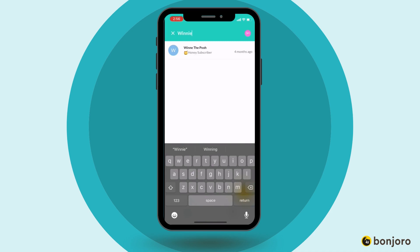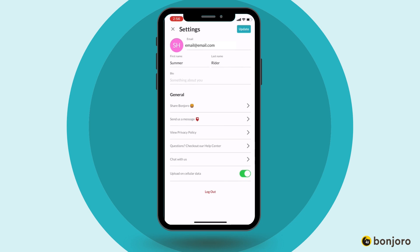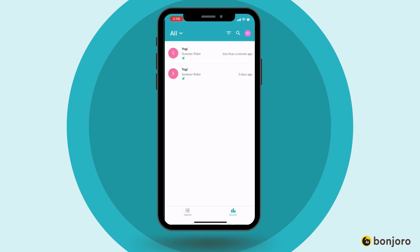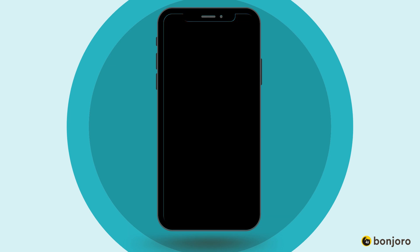You can also use the search bar to search through for a contact. And if you need to view any of your profile details, simply click into the upper right hand corner and view those details there. That's the overall run through of the mobile app. Happy Bonding everybody!